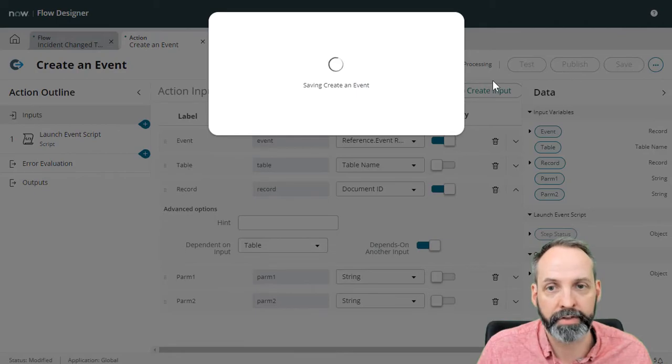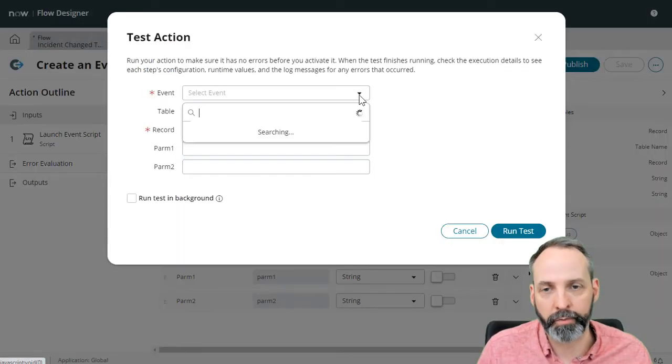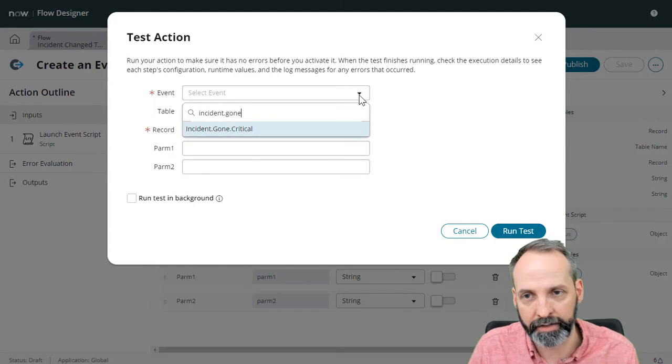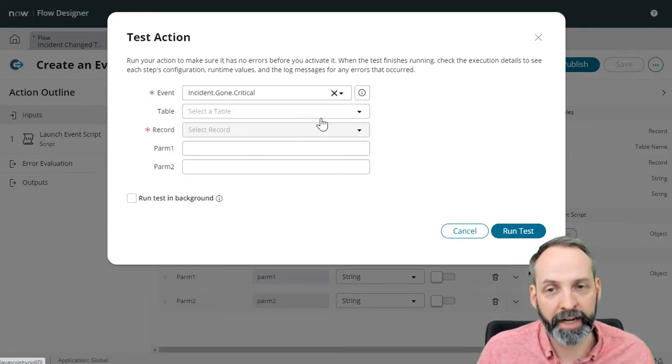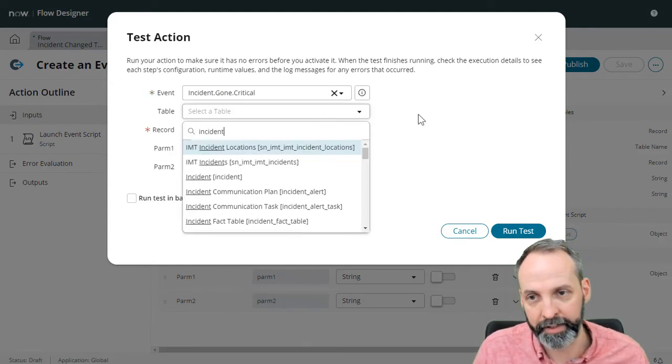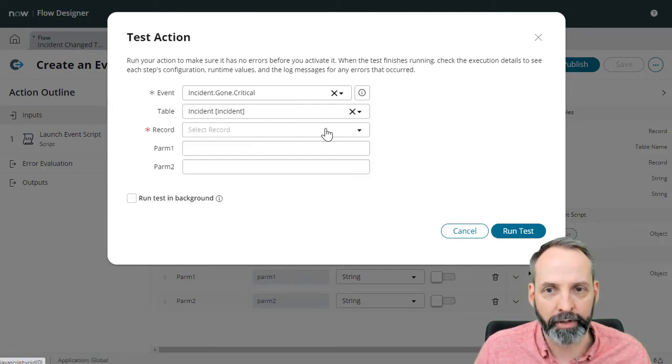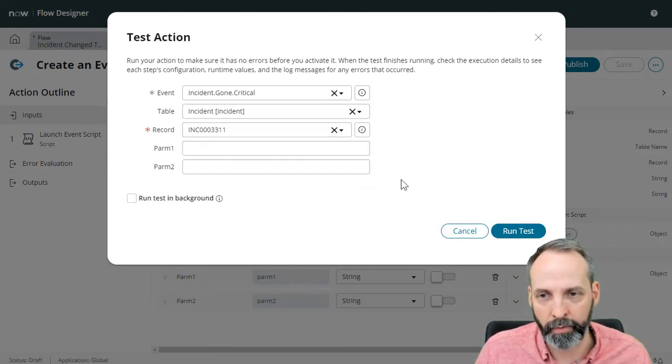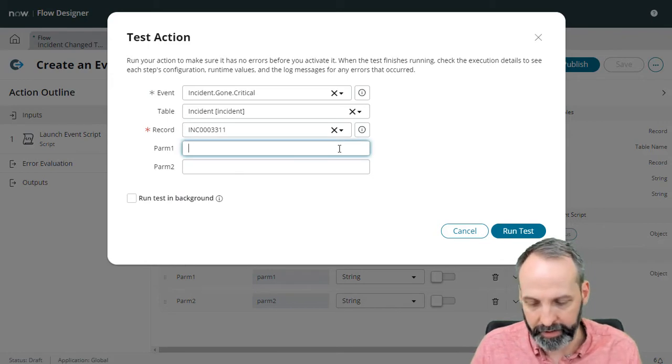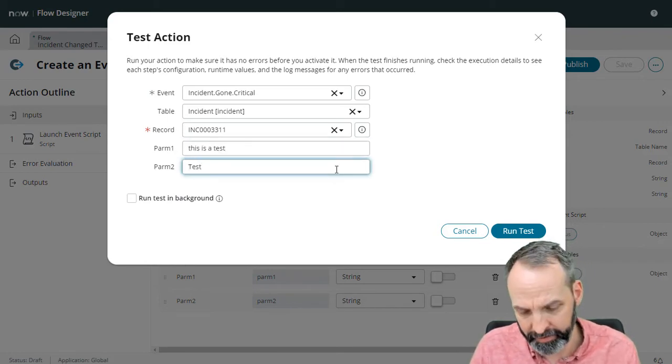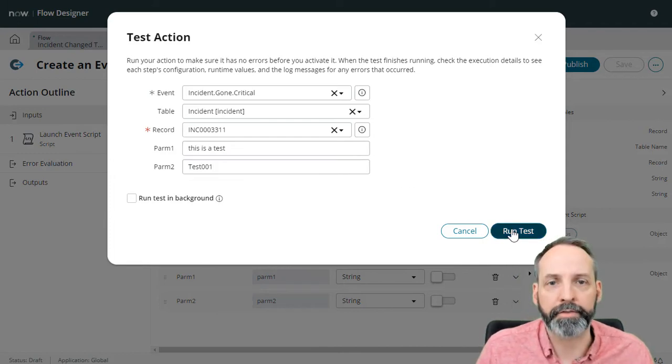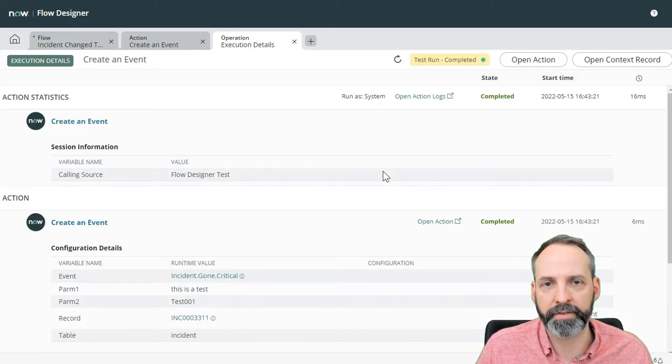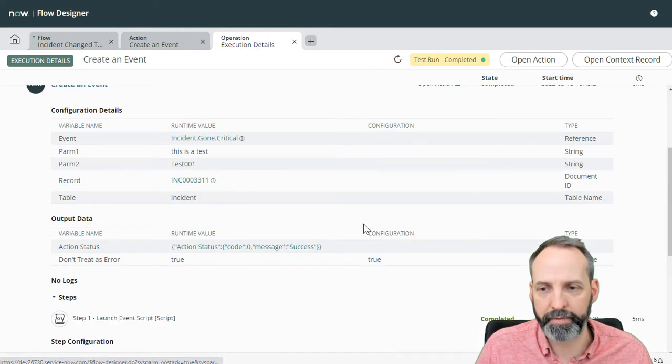So let's go ahead and save and test it. Let's save it first. And then let's test it. Okay, so what event are we going to do? We're going to do the incident.gone.critical. Again, just for testing purposes, we have to tell it a table explicitly before we can get it to allow us to pick a record. So we're going to pick any incident that we want. And parm is going to be this is a test, test number 001. And let's run the test. Let's view the execution details. And let's see what happened in steps.